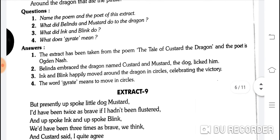Name the poem and the poet of this extract. The extract has been taken from the poem 'The Tale of Custard the Dragon' and the poet is Ogden Nash.